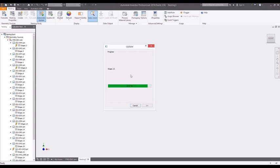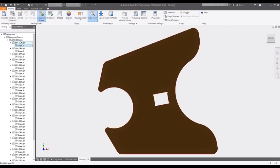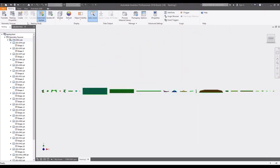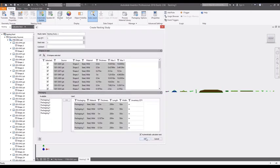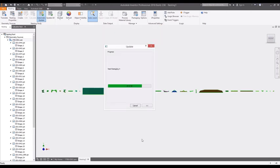The Nesting Utility automatically extracts sheet metal part materials and quantities for nesting. After the source flat patterns are generated in the Nesting Utility, you can now start a nesting study.